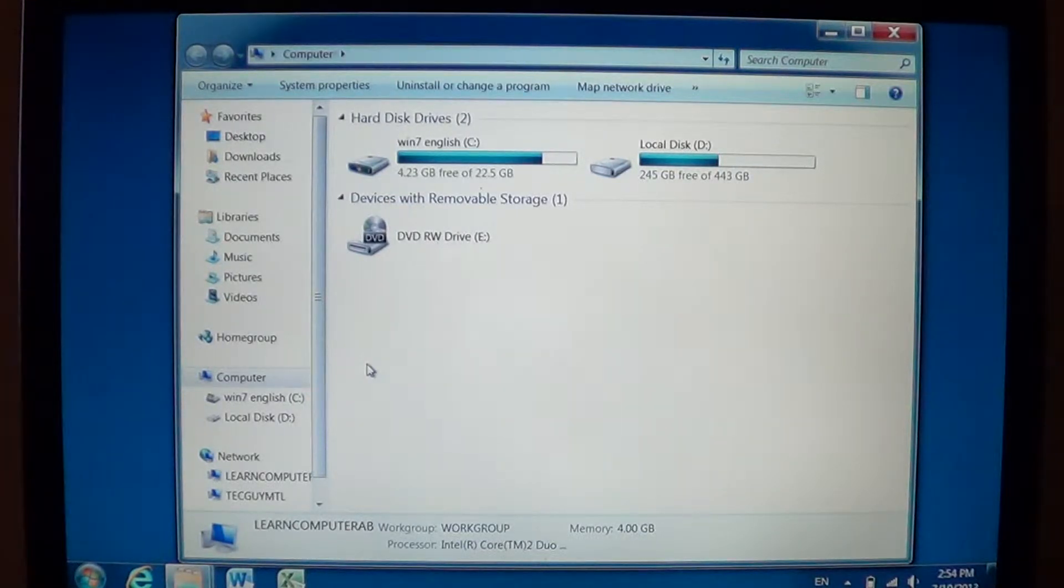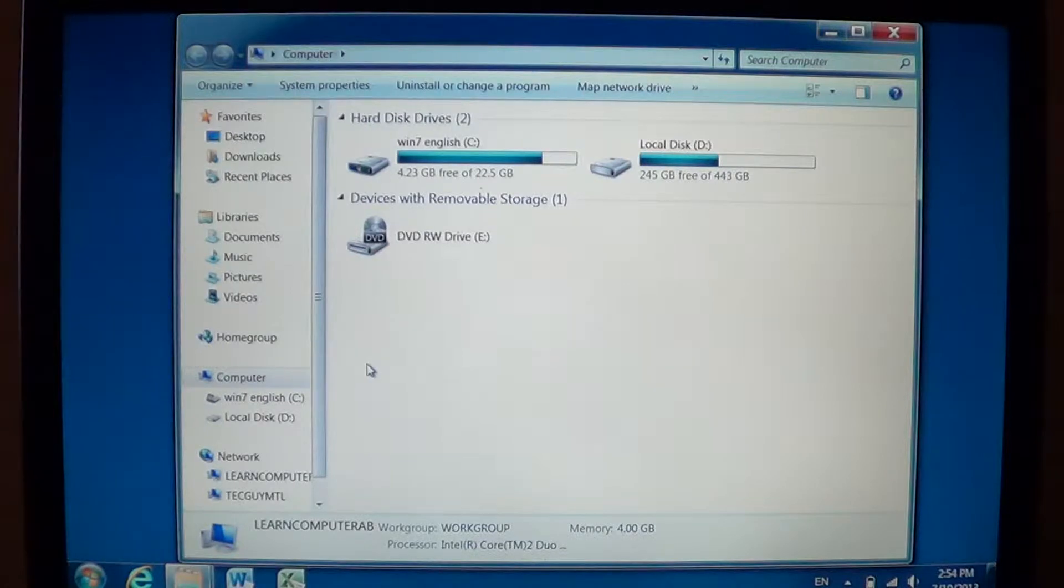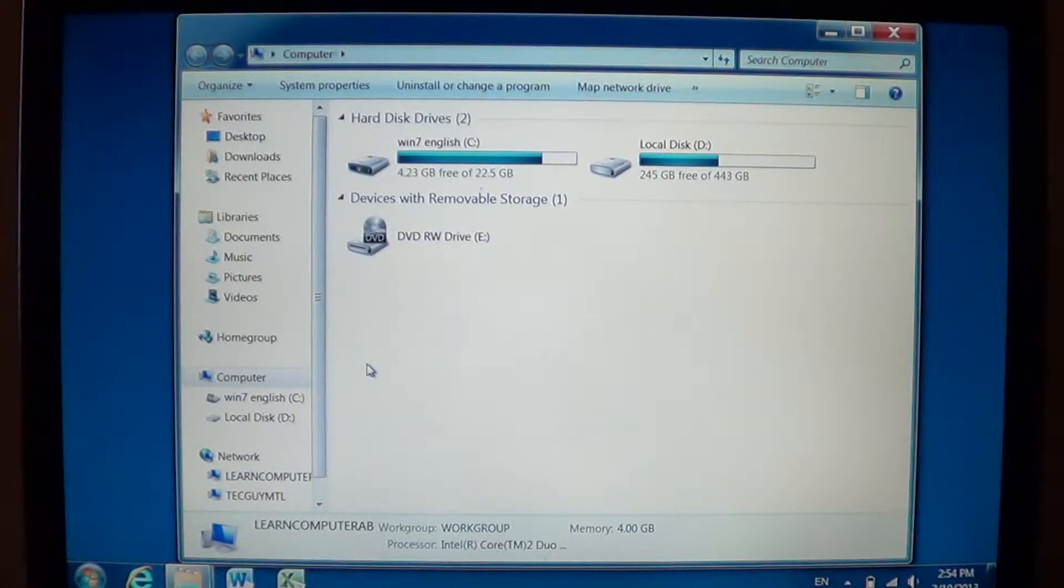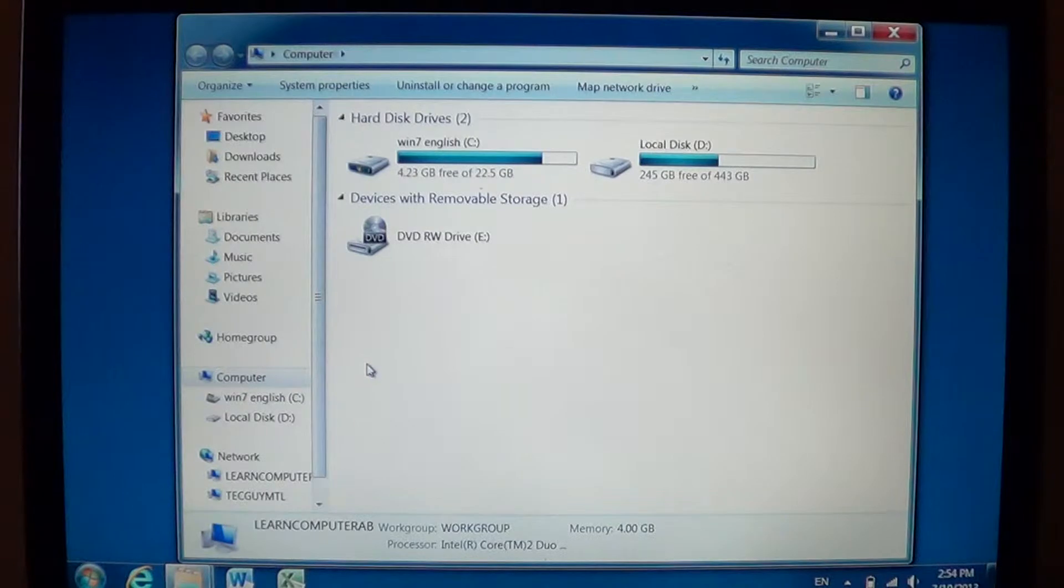So this video is trying to explain to you a little bit how the viewing of the folders and of the files in your computer works.